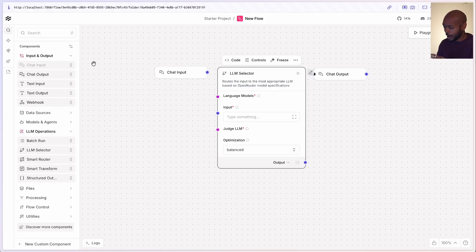Think about it this way: you have a big brain that, based on the user's prompt, chooses the right model for the job, because different models are good at different things. Let's put it into practice. For our big brain — our judge LLM — we'll choose a model from Anthropic.